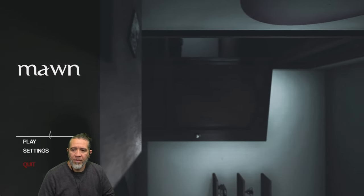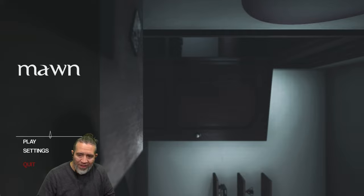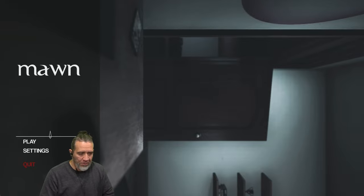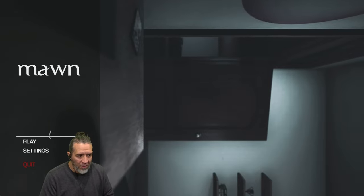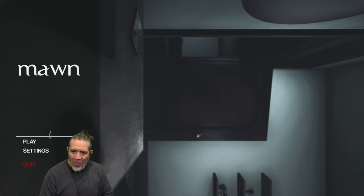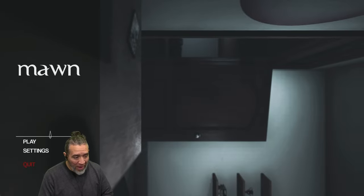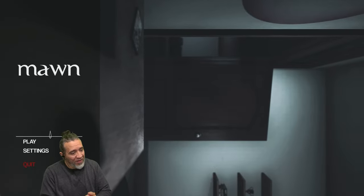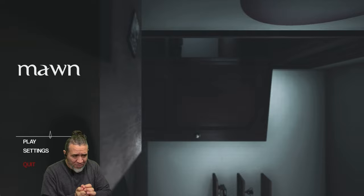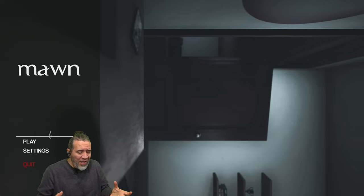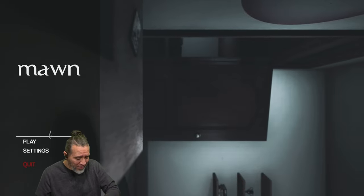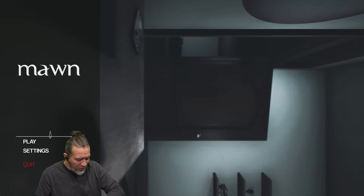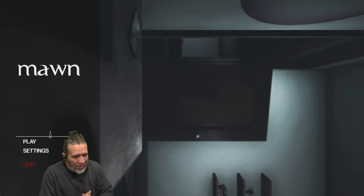Hello everyone and welcome to another Poppy Graveyard horror game. This one's called Mawn. Hey Mawn, I don't know what it's about. It's supposed to be really, really scary and I don't know if it's Mawn as in like another way of saying mom, but we'll figure it out.